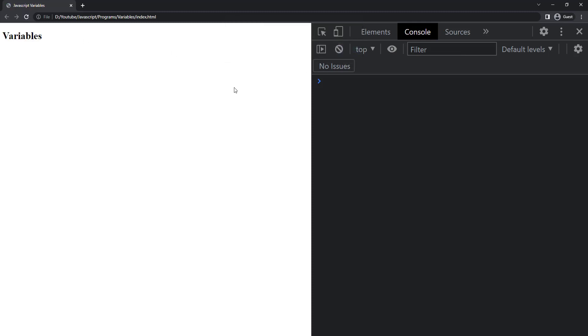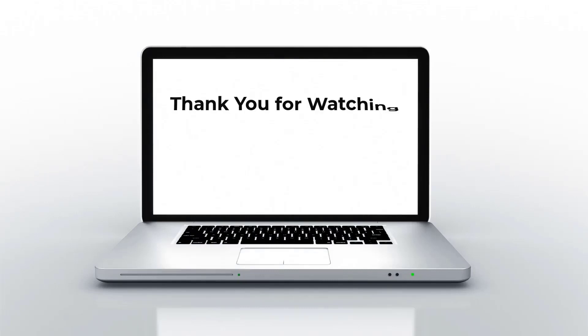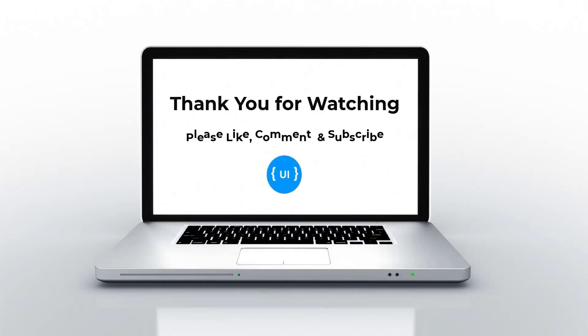That's all about variables. If you like this video, please subscribe to my channel and support me. I'll be back with another concept soon. Thank you. Bye.